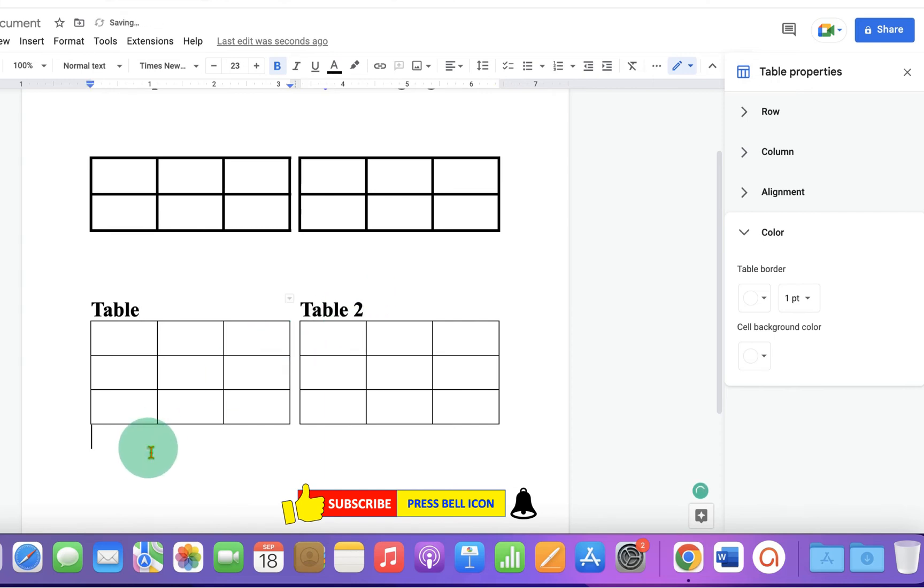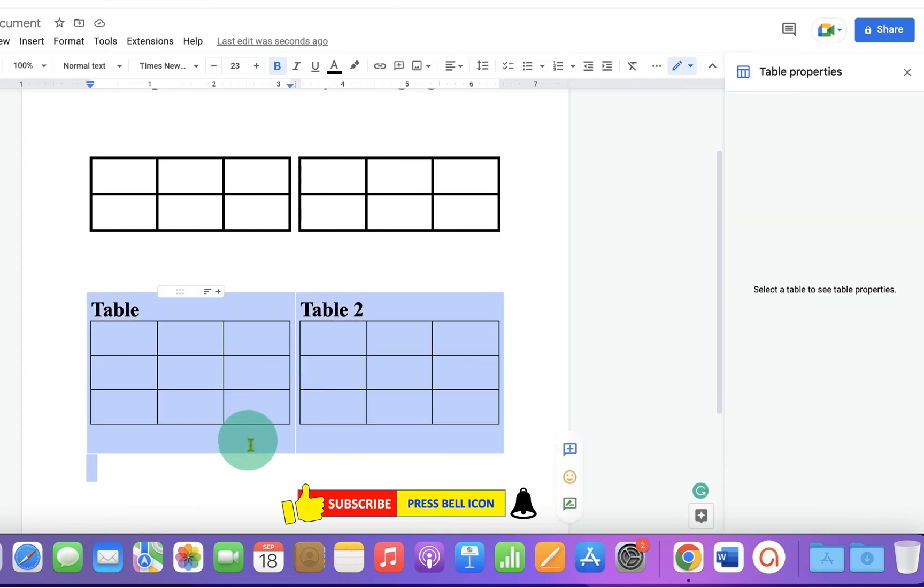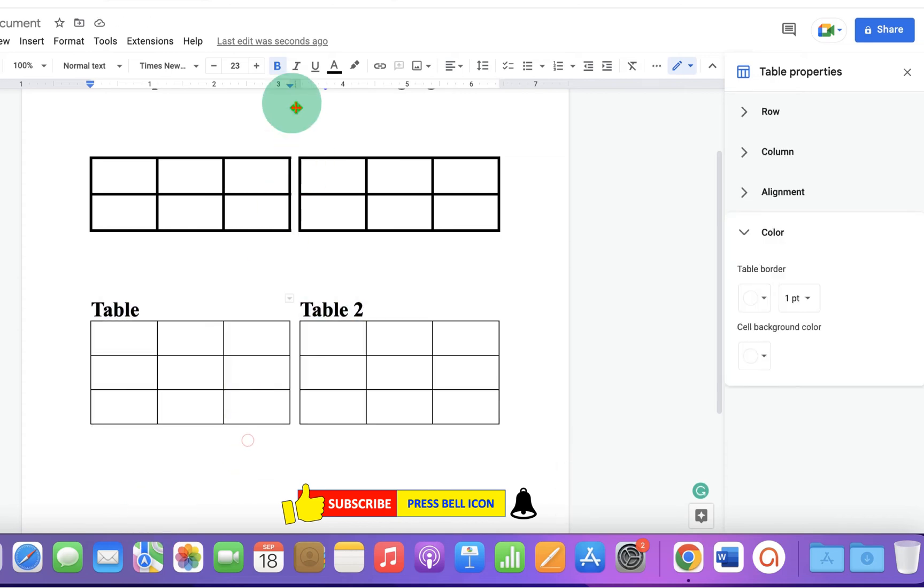And to remove this bottom space, click inside the cell and make the font size 1.